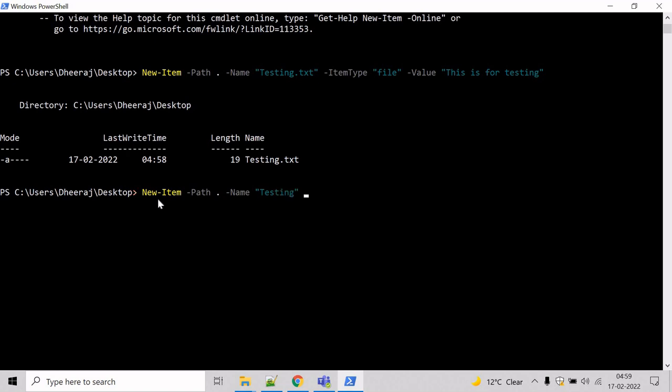And now we have to mention that this is a directory. So we have to define the item type to be directory. Item type, and let it say directory.